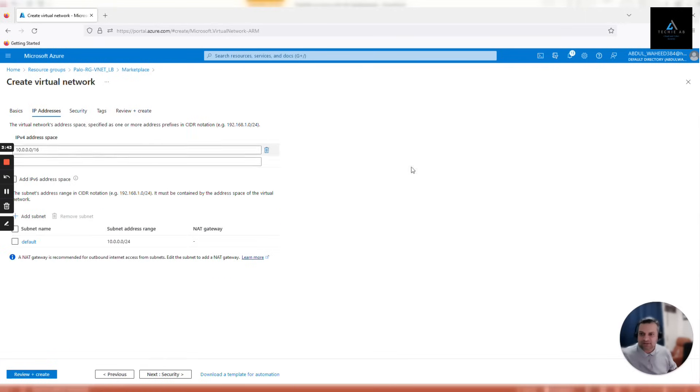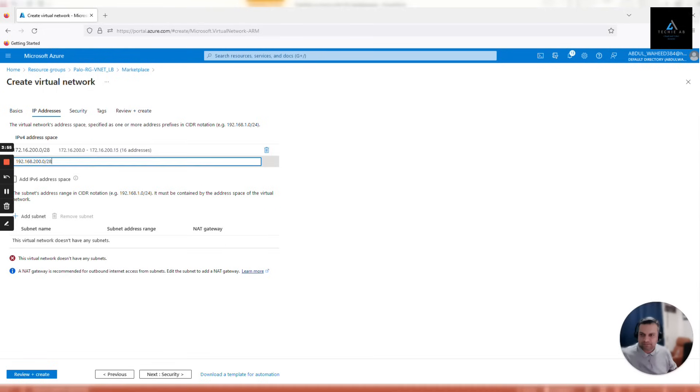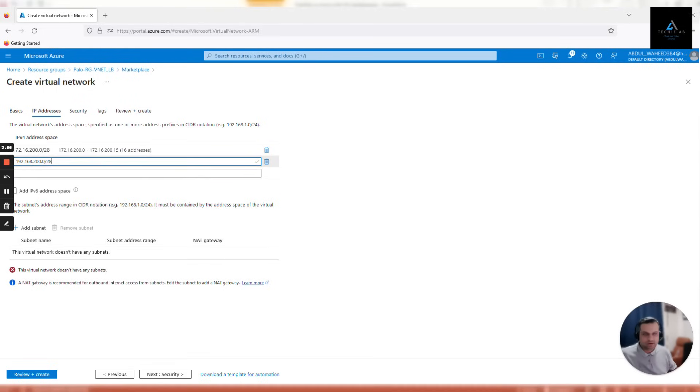Now go to IP addresses. This is important. As we discussed earlier in our slide, we'll be creating three address spaces and three subnets here - first for trust, then for untrust, and third for management.